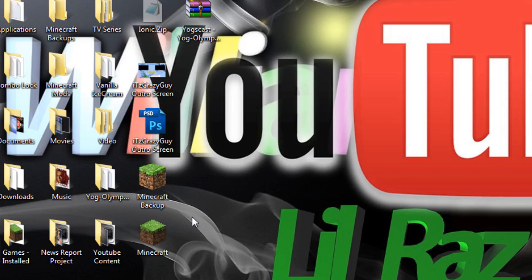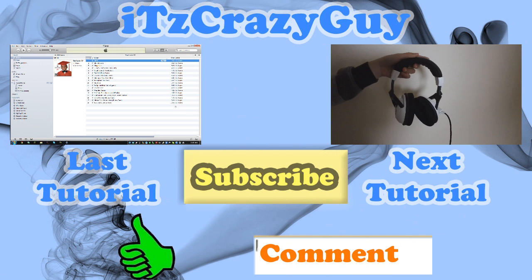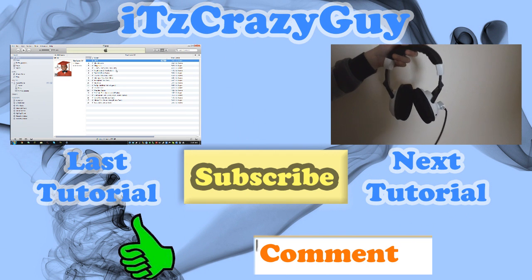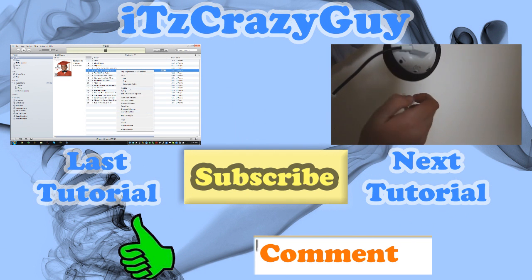So you can use that with any recording software. I hope it works, rate, comment, subscribe if it works and thanks for watching guys, see you later.